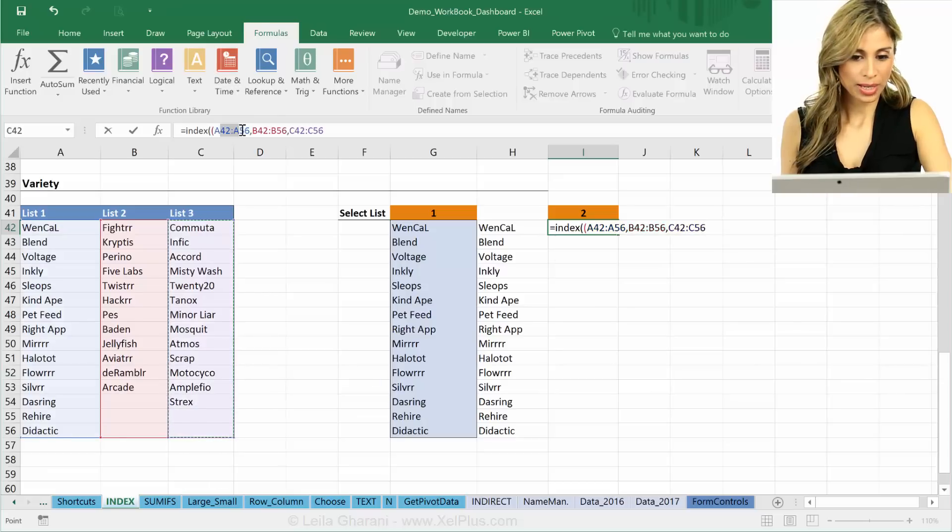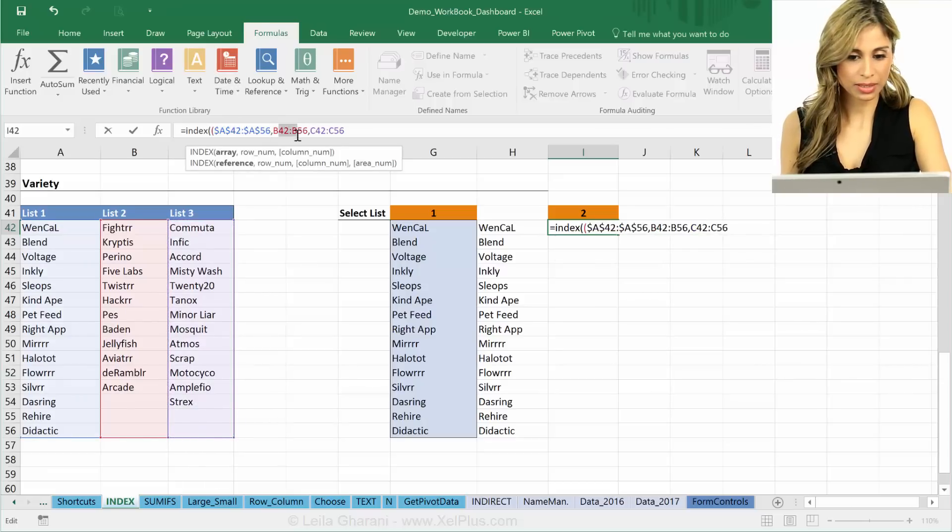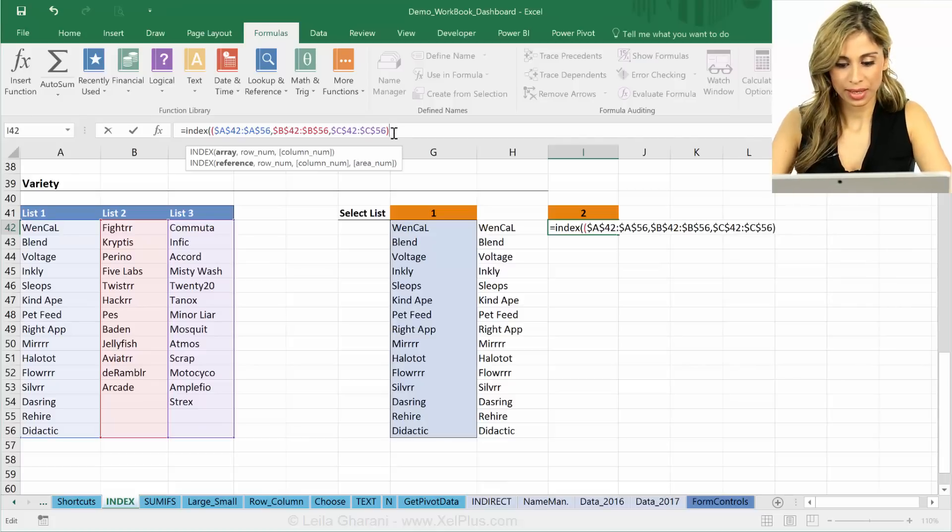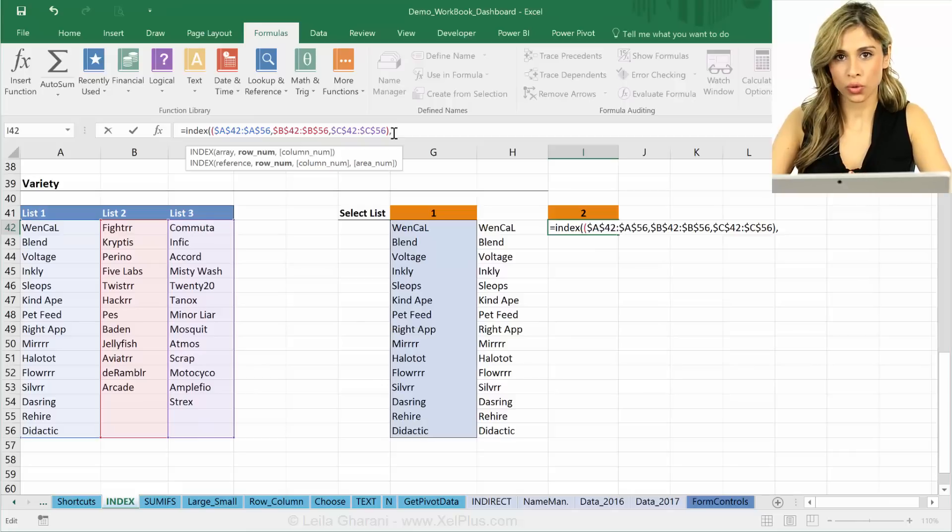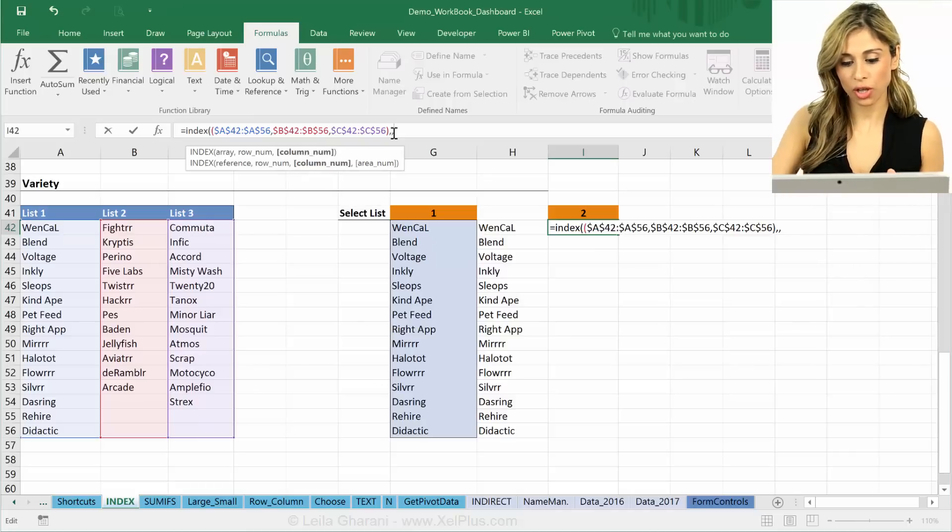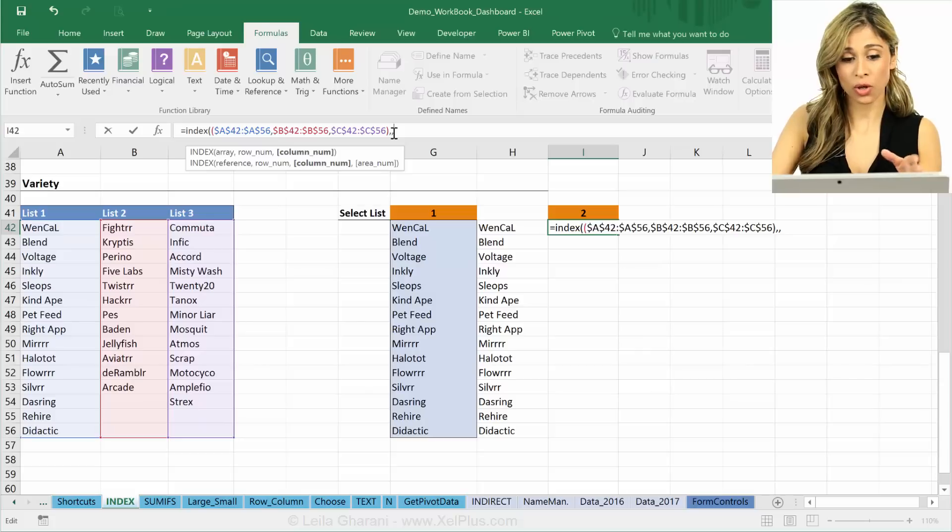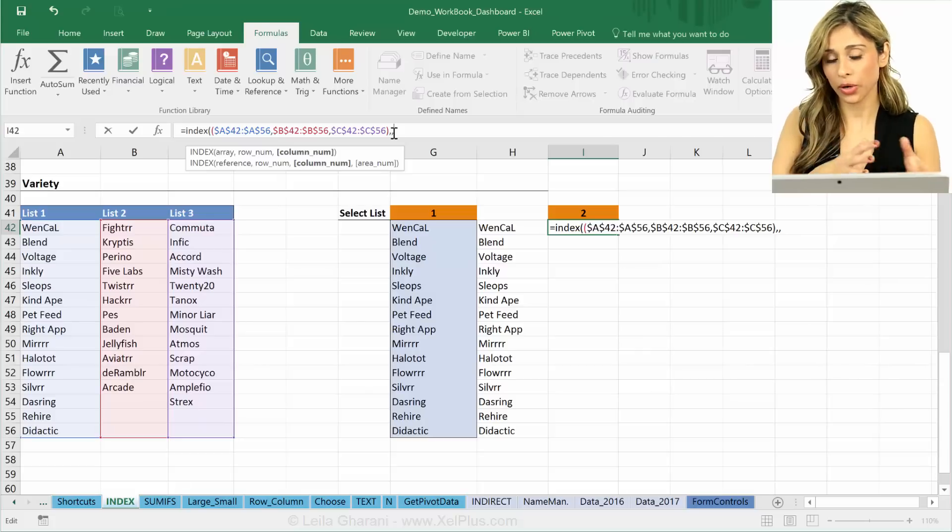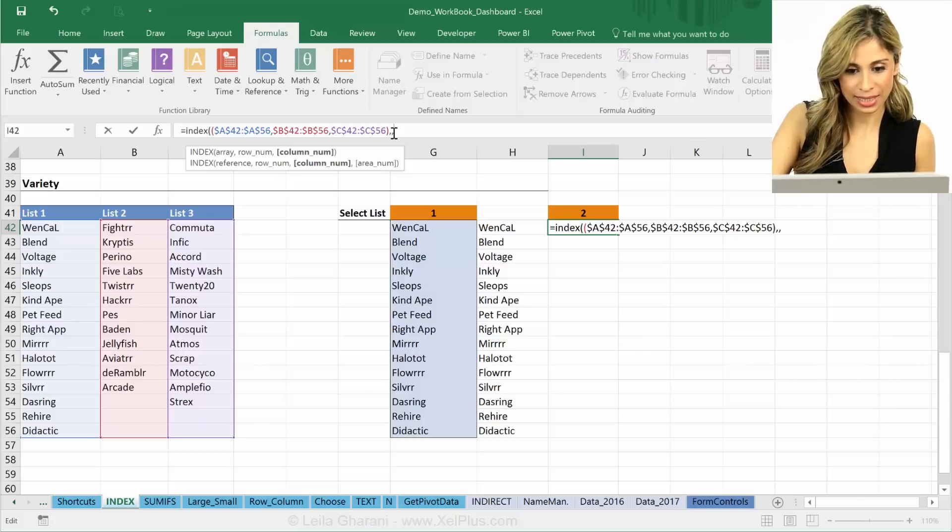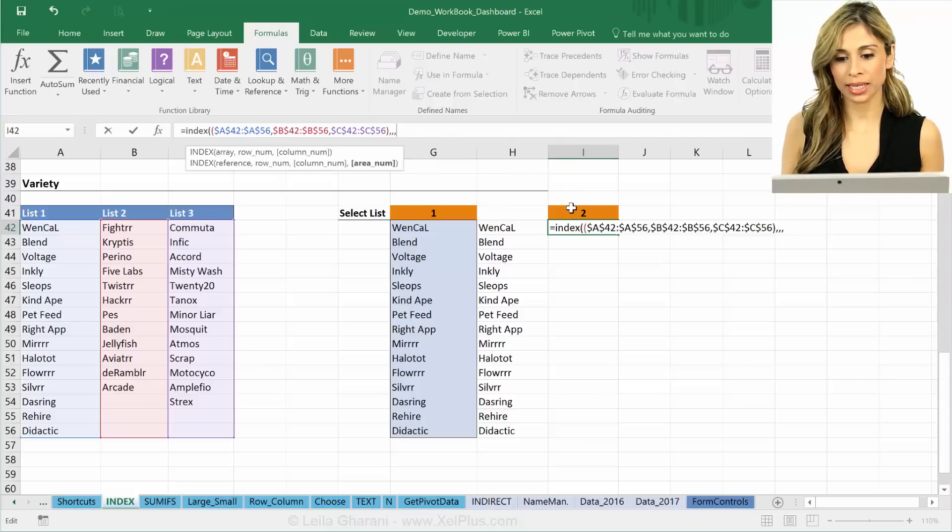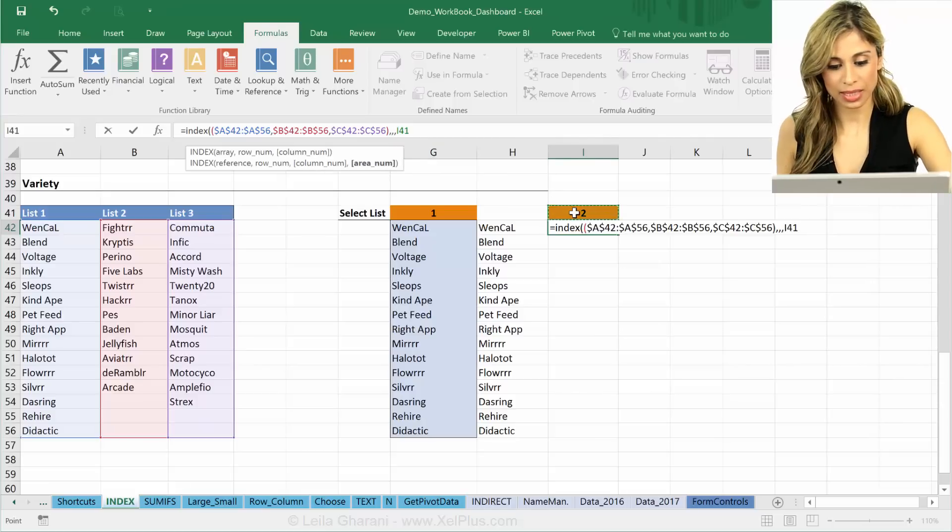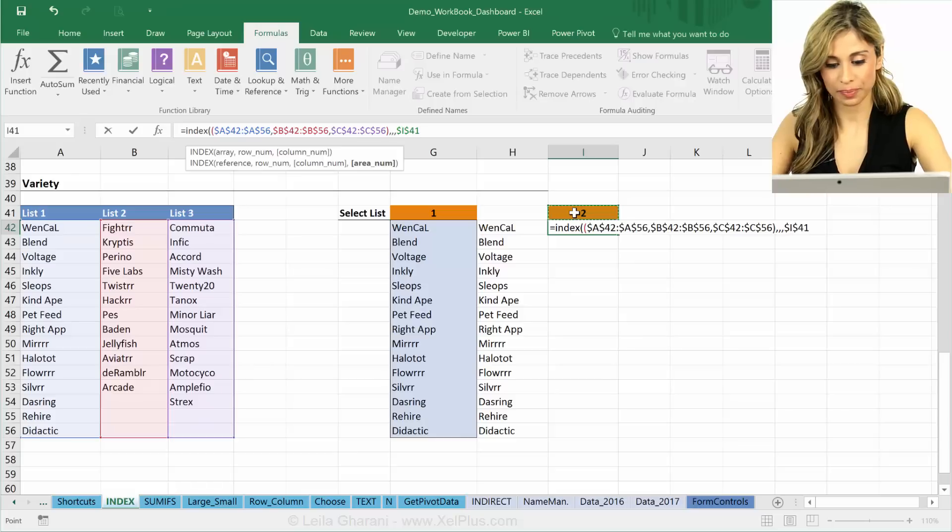I'm just going to fix my areas all by pressing F4, close brackets. The row argument, I want all rows, so I'm going to just leave that argument. For the column argument, I want all the columns that are included. In this case I just have one column per area, so I can skip that one as well. Now for the area, I want it to be this and that's something that I'm going to fix as well.